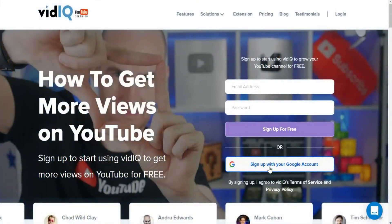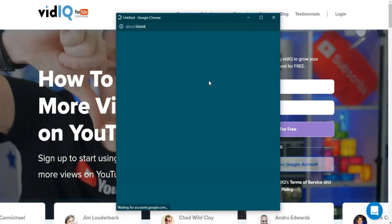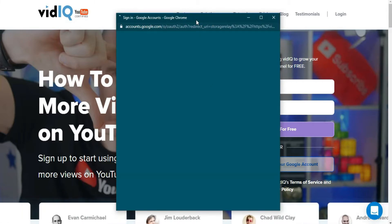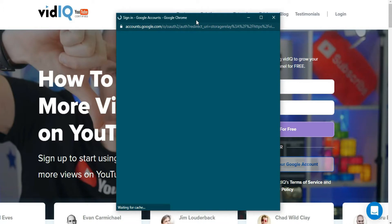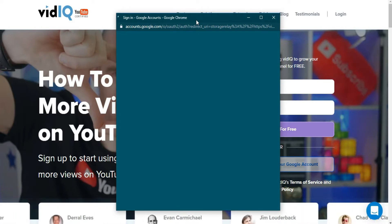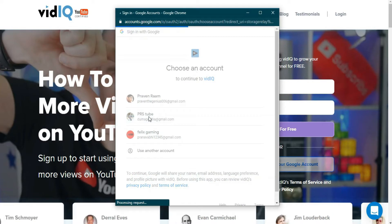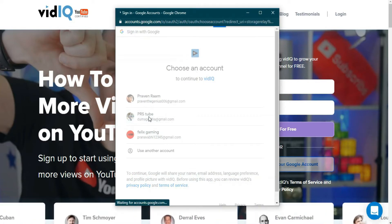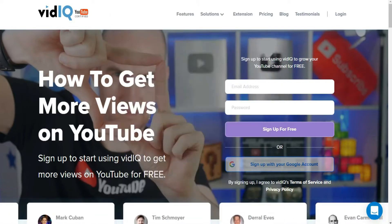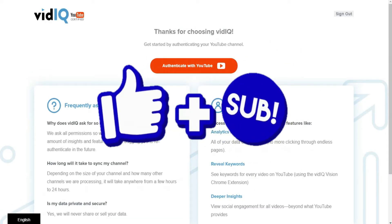So now let's sign up with our Google mail ID. So now we have to link our YouTube account.